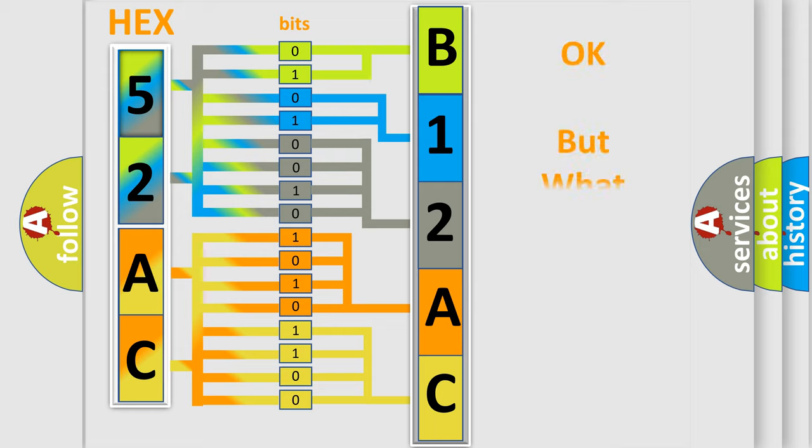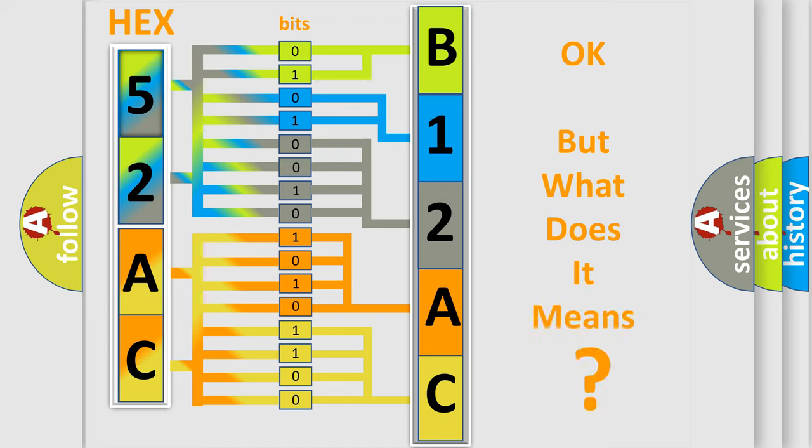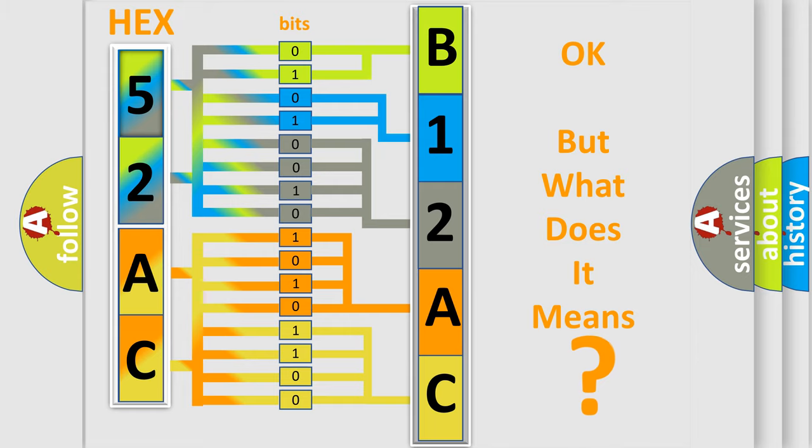The number itself does not make sense to us if we cannot assign information about what it actually expresses. So, what does the diagnostic trouble code B12AC11 interpret specifically for Fiat car manufacturers?